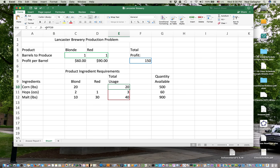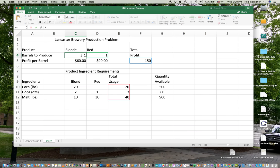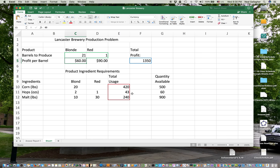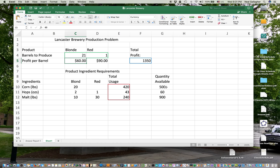So let's look at that. You see we have C4 times C10. Here it's 1 times 20 gives us 20. Watch what happens if I change this to 2 instead of 1, or make it 21. If I make it 21, then we're using 420 pounds of corn to make 21 barrels of blonde, 1 barrel of red. So you see we're pushing up against the limit of available corn, which is 500 pounds, and actually not that far from the limit on available hops.